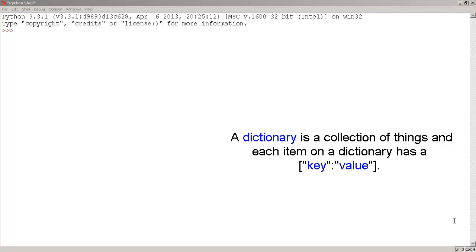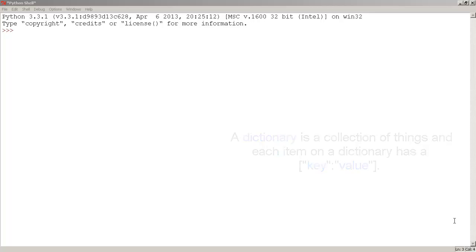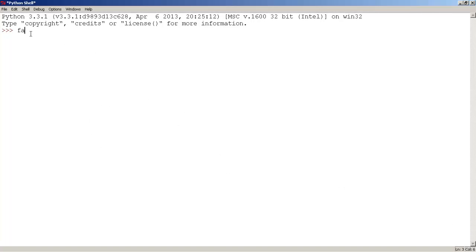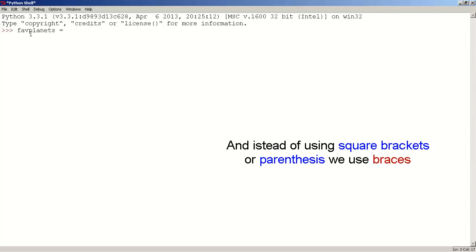A dictionary is a collection of things, and each item in a dictionary has a key and a value. Let's create a dictionary — we do this by first naming our dictionary. I'm going to name my dictionary FabPlanet. Set it equal to, and instead of using square brackets or parentheses, we are going to use braces.